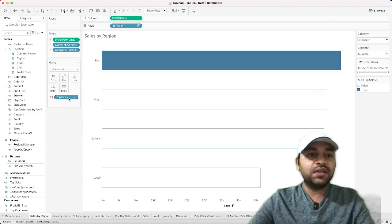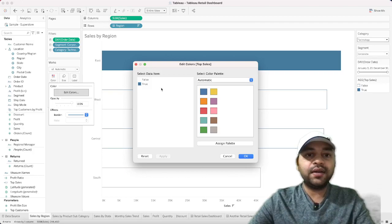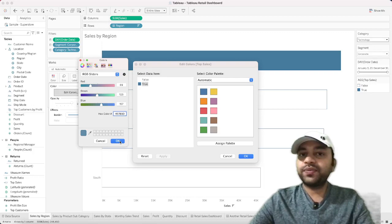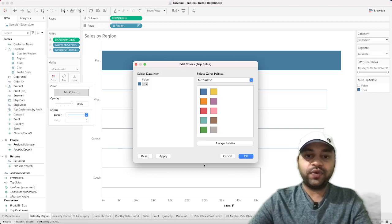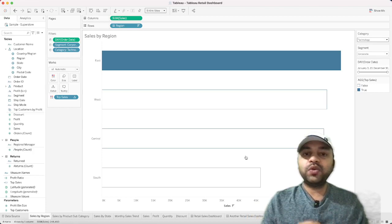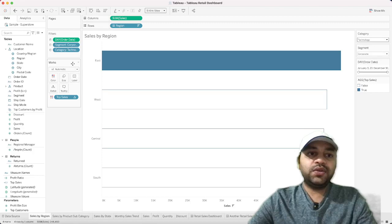With the Top Sales field placed on the Color shelf, go to Edit Color. Set False to white and True to the highlight color — hex code 4 5 7 B 9 D — which matches the dashboard theme. Feel free to use your own organization's colors instead, as different organizations have different color requirements.